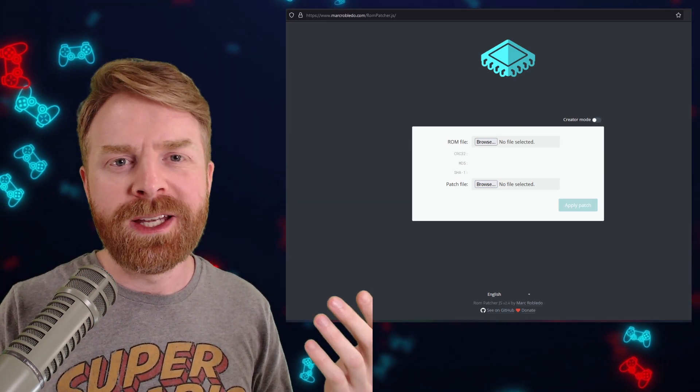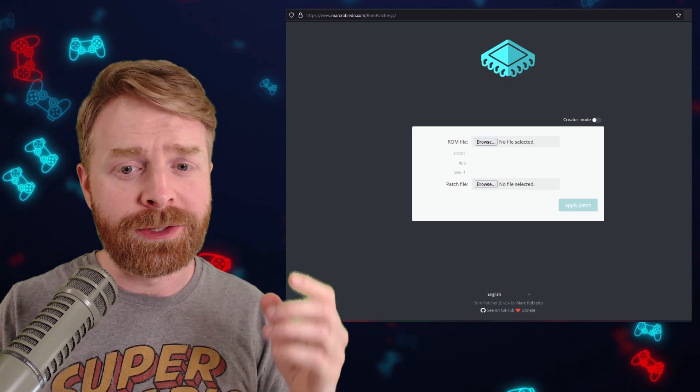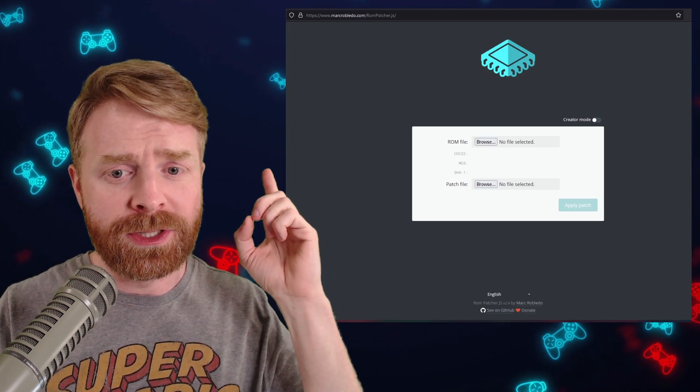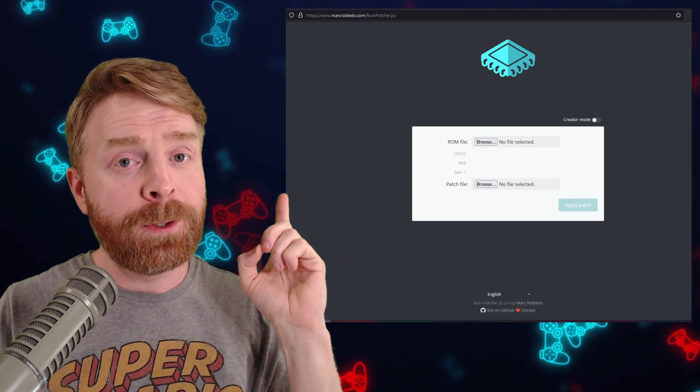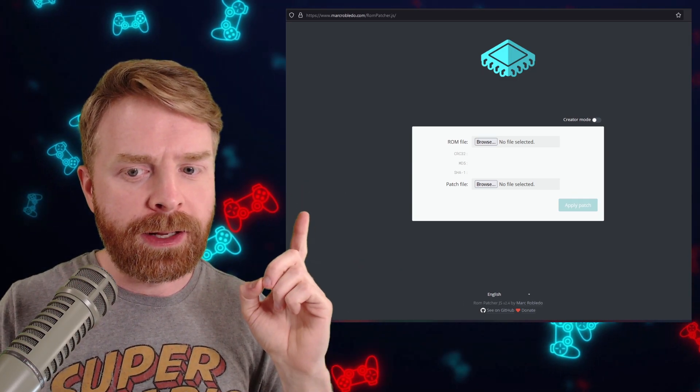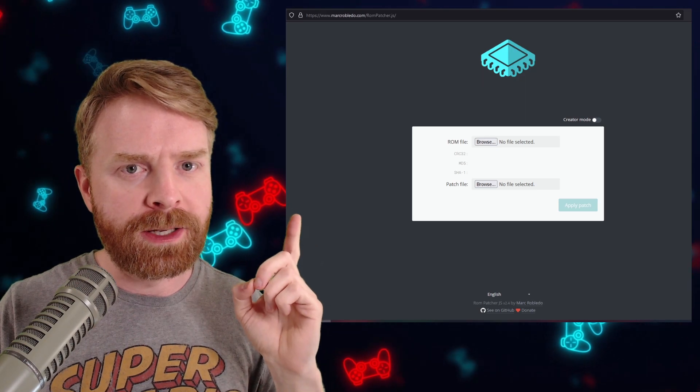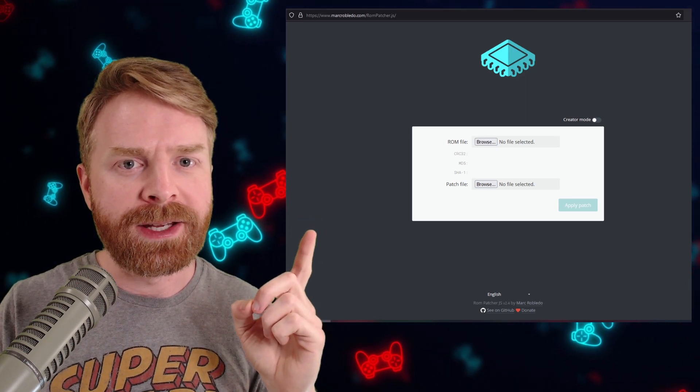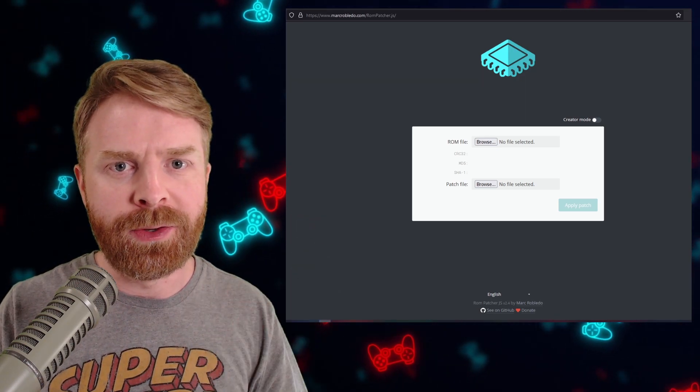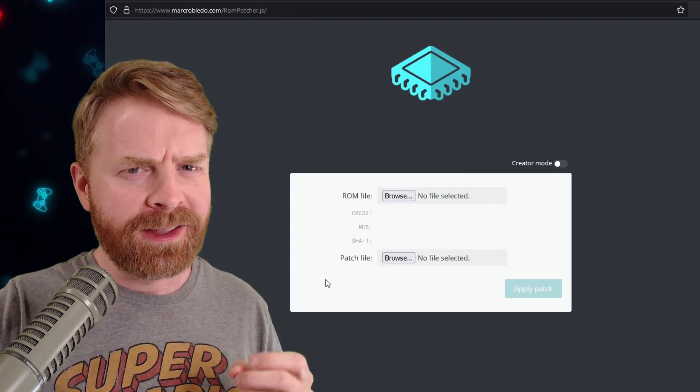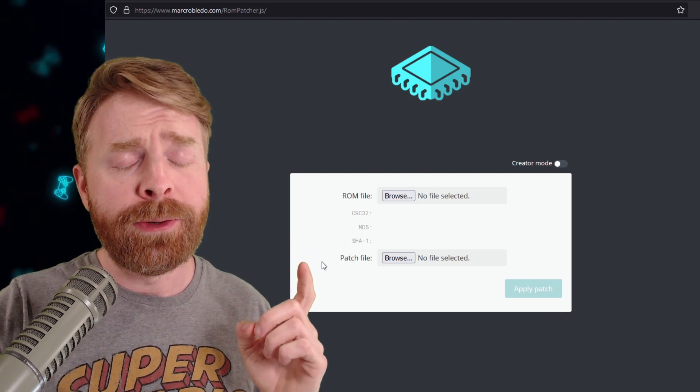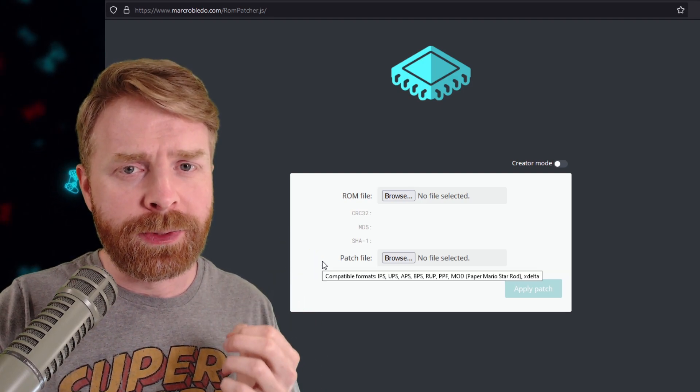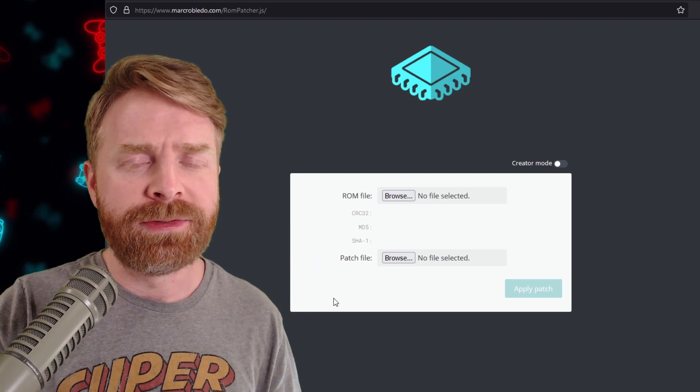This website has it all. All you have to do is upload your ROM file, upload the patch file, and then press apply patch. Another great thing about this site is that it lets you know if there's an issue when you're trying to patch your file.